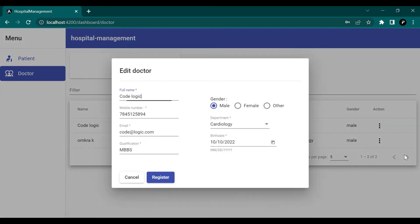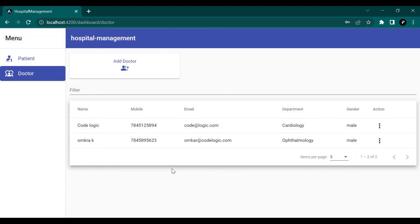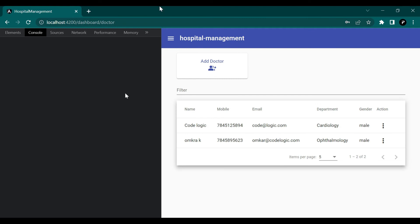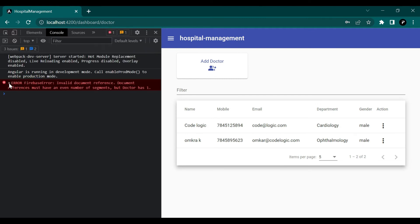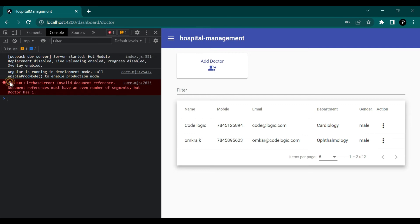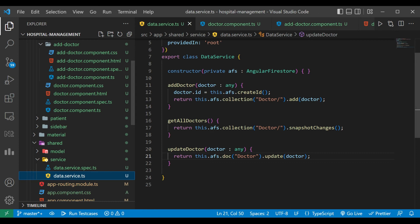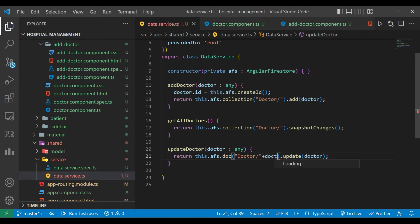Now we can check — we're getting the data in the form. When we click the register button to update the data it's not getting updated, so we check for errors. There is an error: it's asking for one parameter but we passed zero. In updateDoctor we have not passed the id, so we need to pass doctor.id.